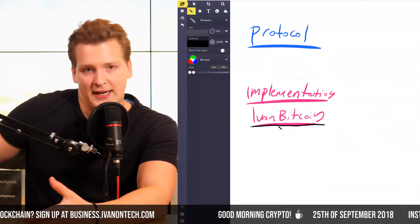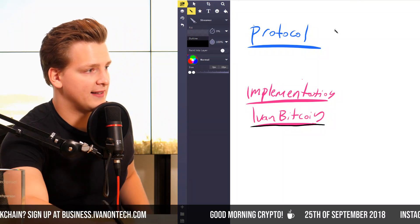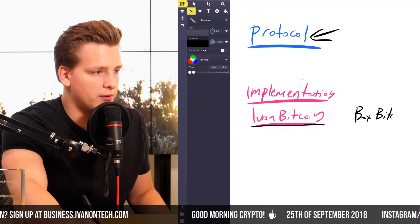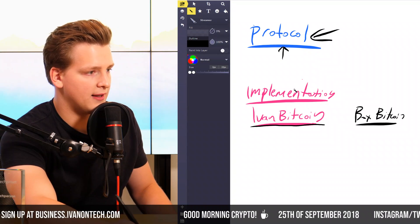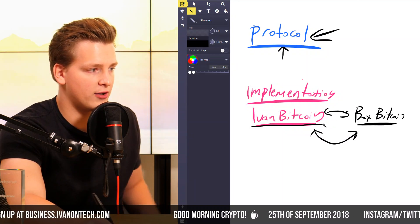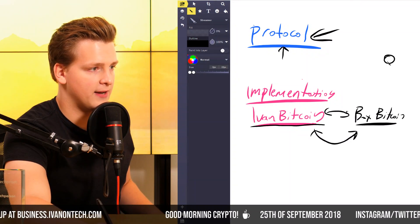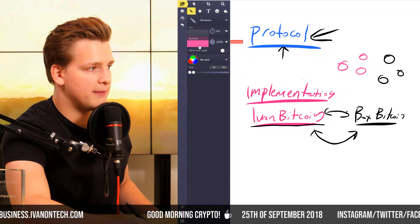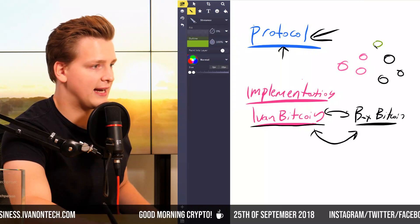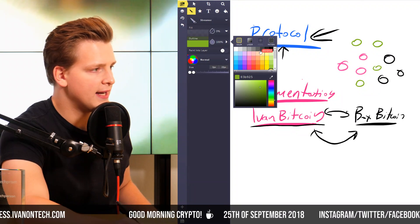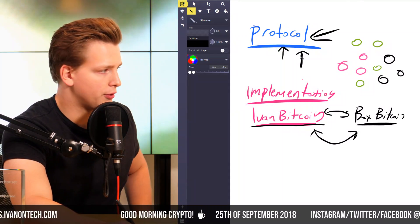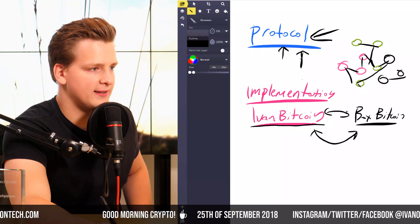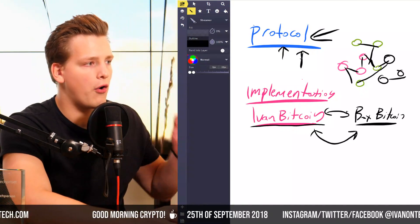Some other people — let's say BoxMining — also takes the blueprint, learns how to program, and builds his own implementation called BoxBitcoin. These programs follow the same protocol, communicate with each other in exactly the same way, and are part of the same network. In the network you have some nodes running BoxMining Bitcoin, other nodes running Ivan Bitcoin, and maybe Datadash also implements the Bitcoin protocol with his own nodes. Because they follow the same protocol, they can all talk to each other — it's all the same network, with communication happening between all the different implementations.